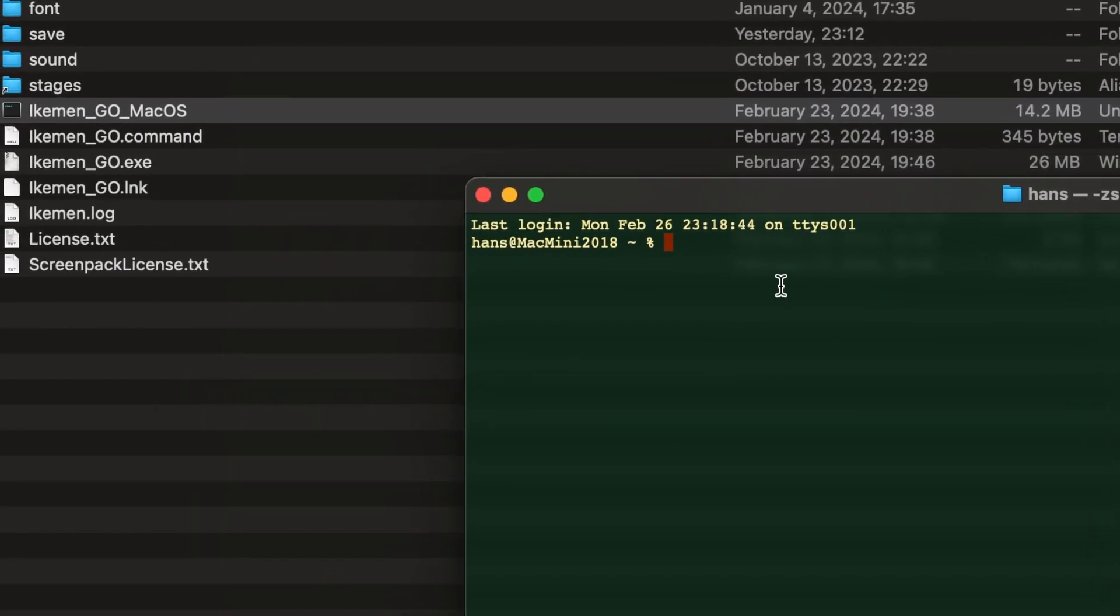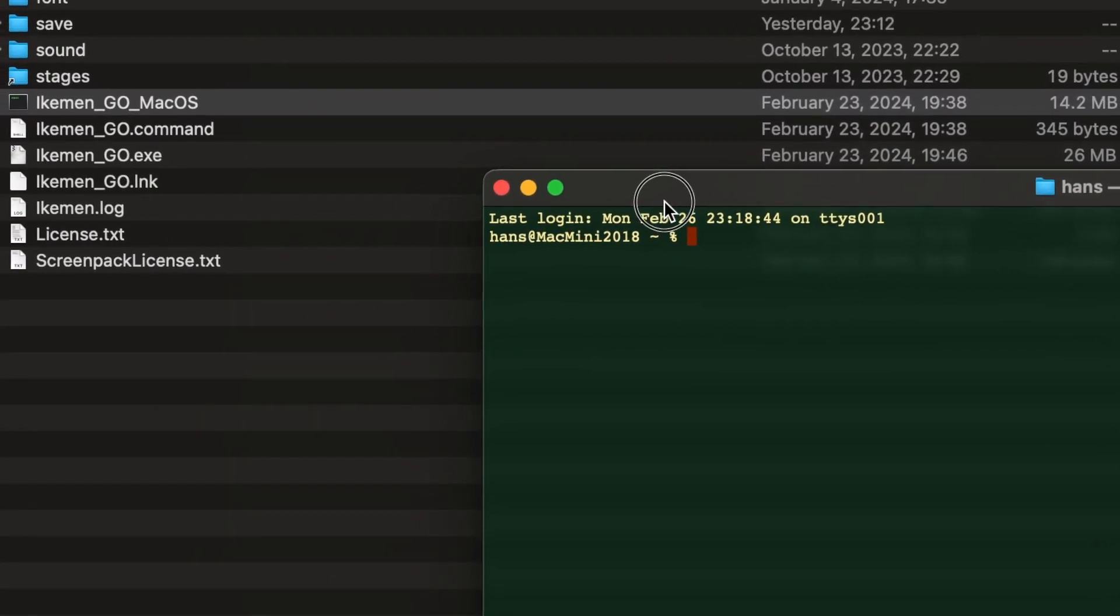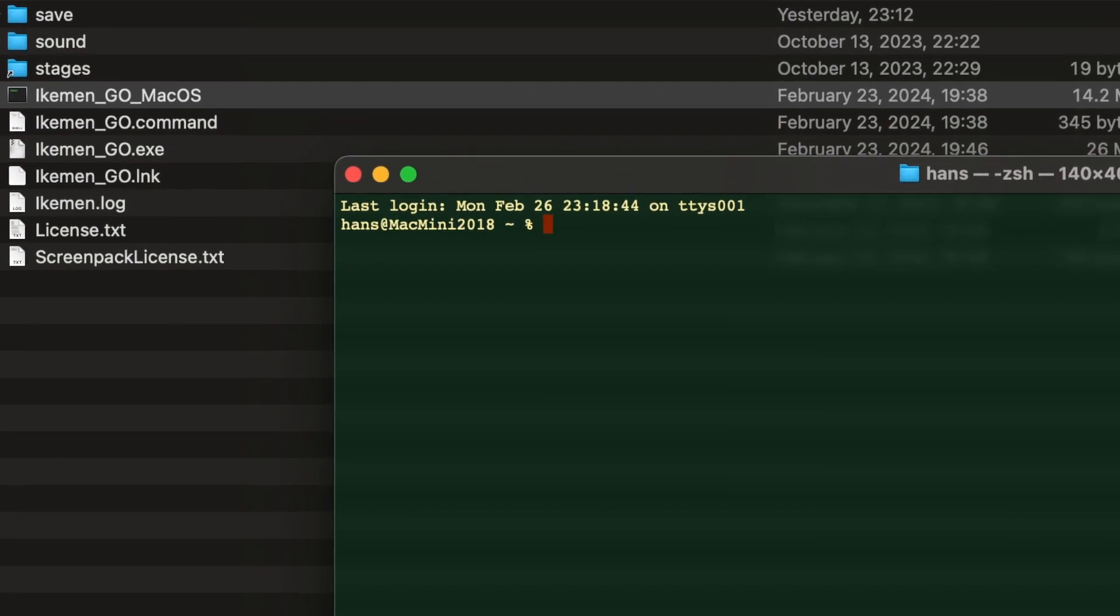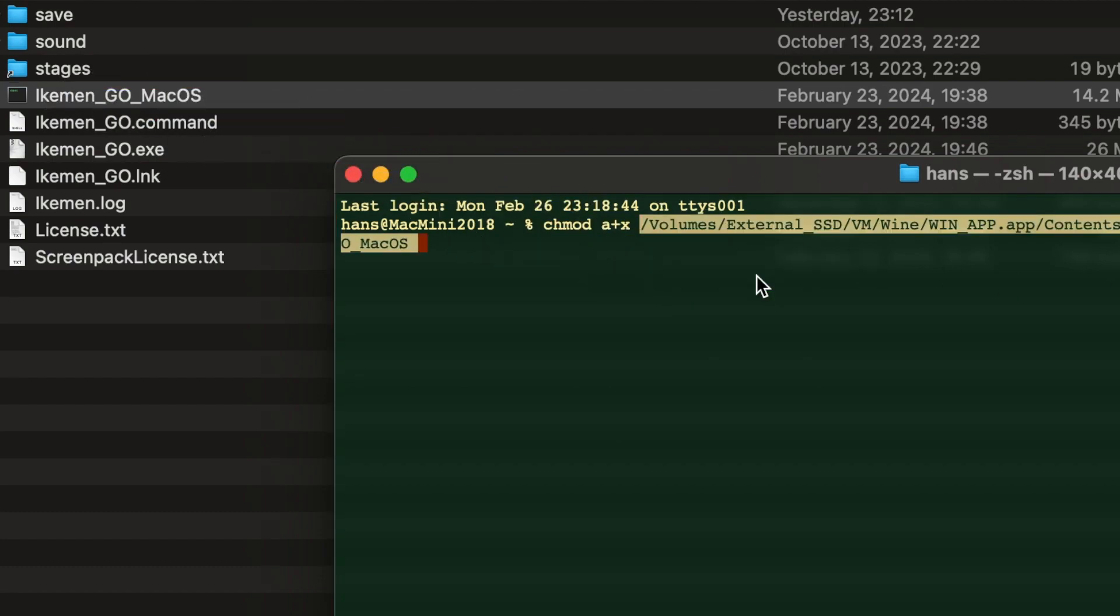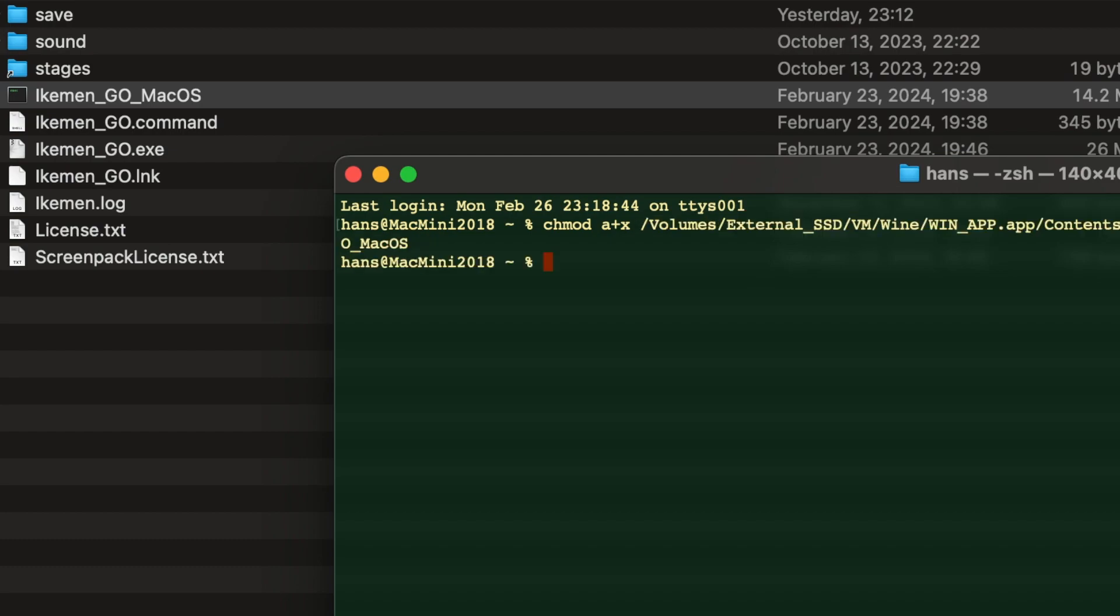In the terminal, you key in the command chmod space a plus x and space. And you drag in the file which will appear in the terminal as an absolute path. And you press enter.